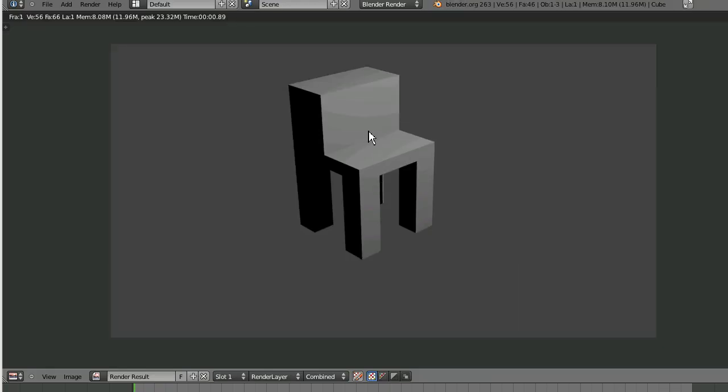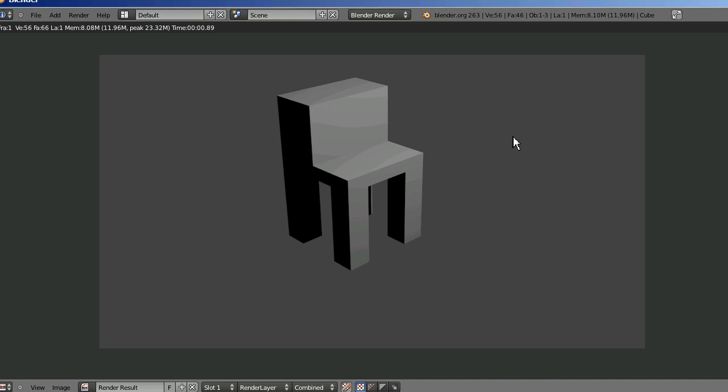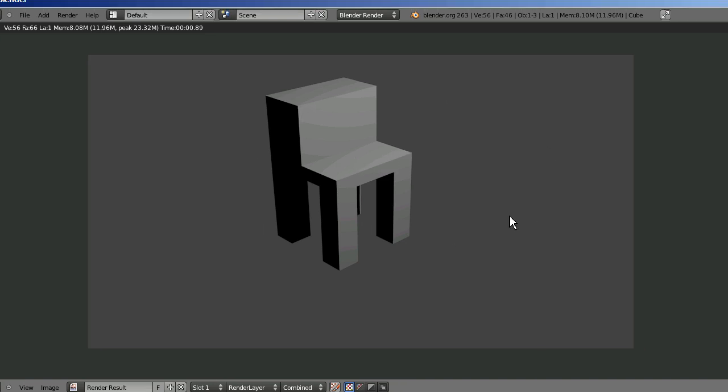As you can see, that's not very impressive looking. You don't want this gray background. You'd like to have a floor to get a better idea of what the lighting looks like.